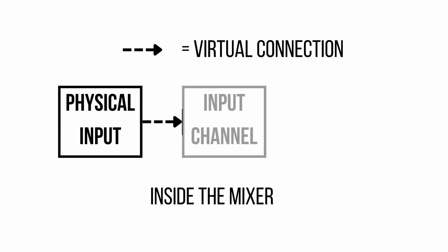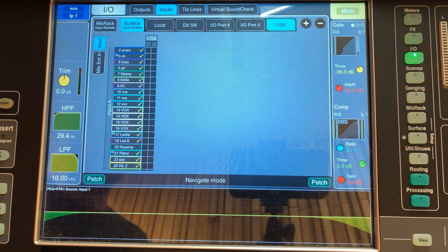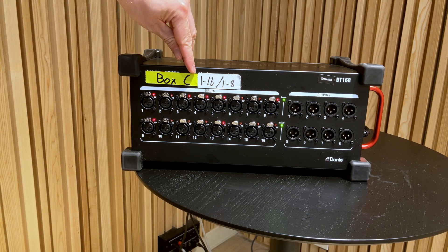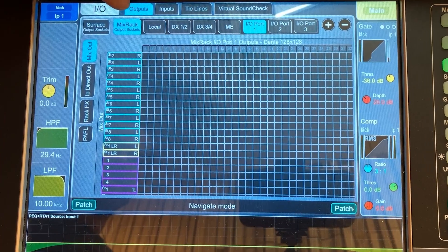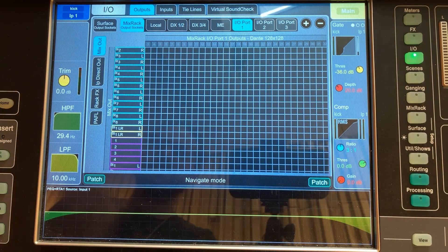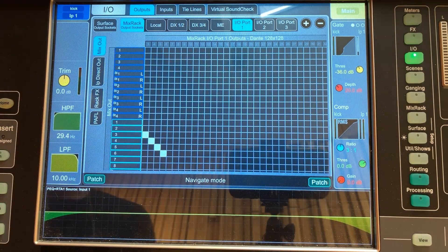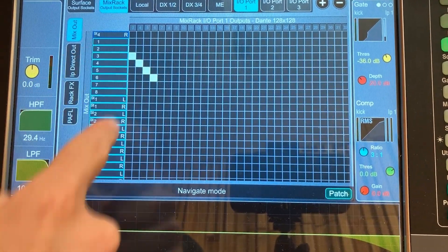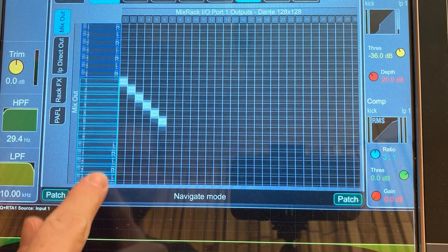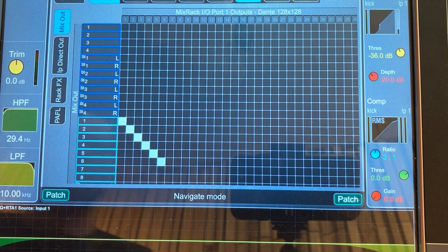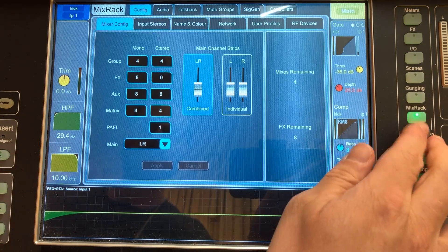Now that our inputs are routed and on the surface ready to mix, let's talk about outputs — how to route mixes out of physical outputs, how to get sound from the mixer into speakers, in-ear monitors, to broadcast. Click the IO page, then click the Output section at the top. It's the same familiar screen, except on the left-hand side are all of our output buses — the buses we are mixing to. We have our stereo main left and right, matrix outs, stereo buses, mono buses, and groups. You can configure how many groups, outputs, buses, and matrices you have by going to Mix Rack and changing those settings there.